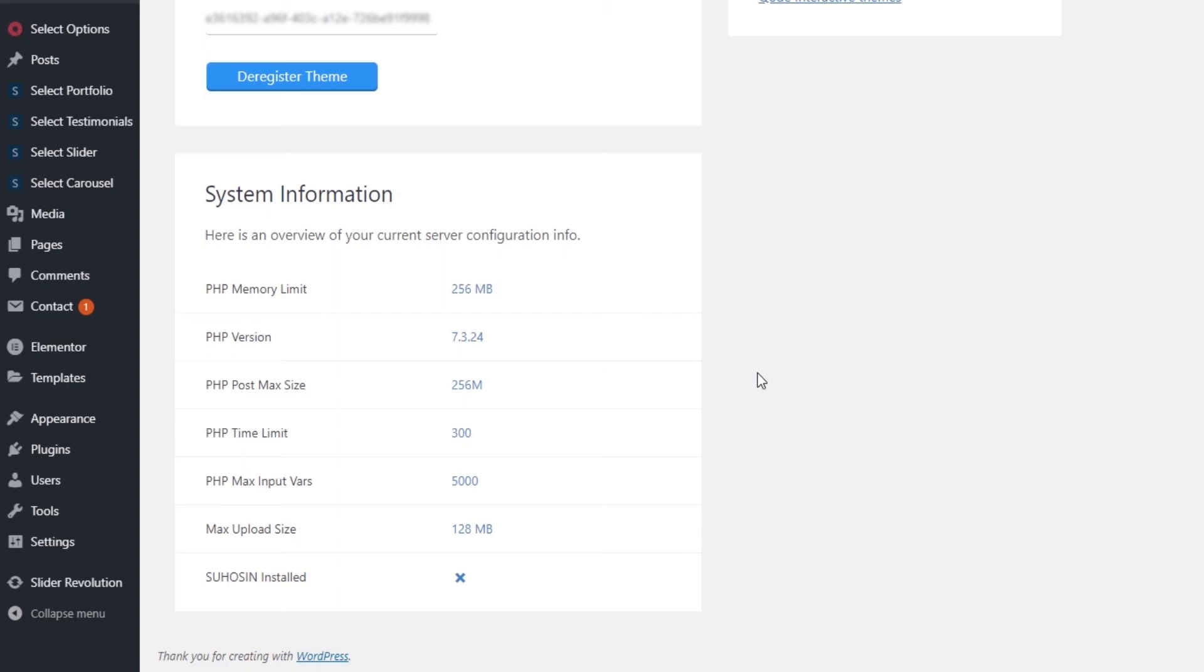You'll need to let them know which directive to modify by saying something like, hi, I need my max upload size increased and letting them know what the new value should be according to the recommended values.